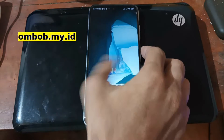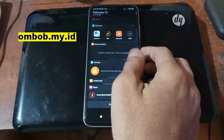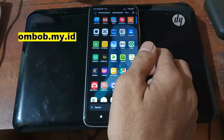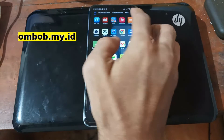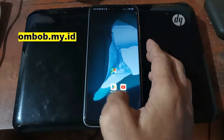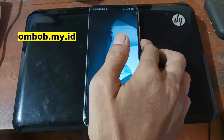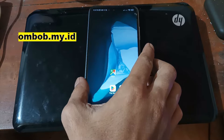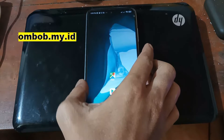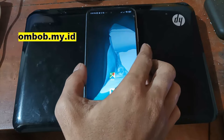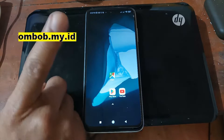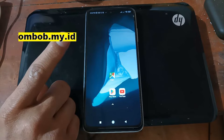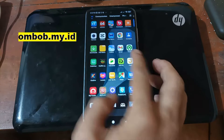Hello guys, assalamualaikum, we meet again with OmBob. This time we have the Redmi 10 Selene, and in this video I will show you how to flash the custom ROM. On the previous video I already made a tutorial on how to root this phone, and I'll put the link there if I don't forget.